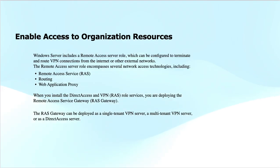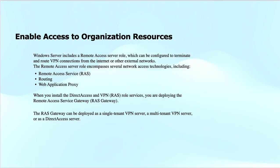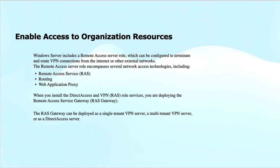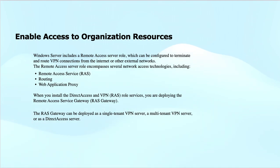When it comes to enabling access to organizational resources securely over the internet, the first thing we need to do is set up VPN connectivity—be it point-to-site (also referred to as client-to-site) or site-to-site connectivity. The Remote Access Server role is available in Windows Server and enables the server to terminate or route VPN connections from external networks, handling incoming remote connections securely and routing traffic to internal network resources using different tunneling protocols.